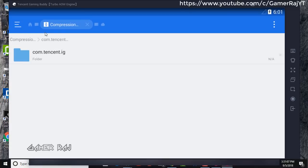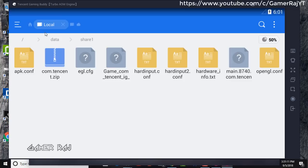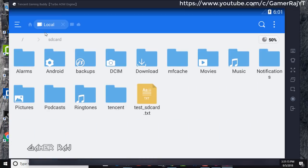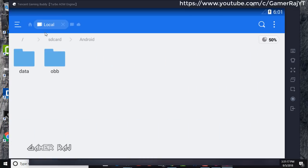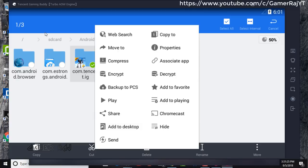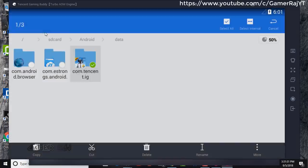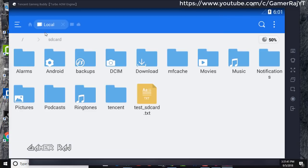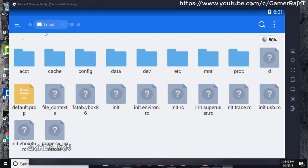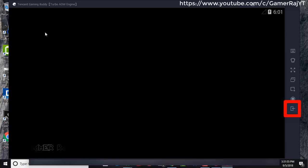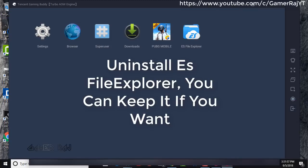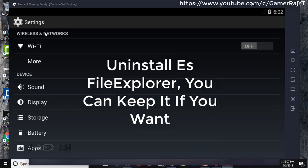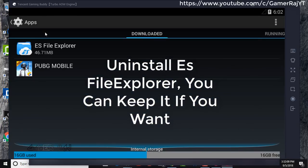I am just verifying whether the data copying was successful. Yes, we have successfully copied the data. Now click back until you reach the emulator launcher. Uninstall the ES File Explorer to save the space.